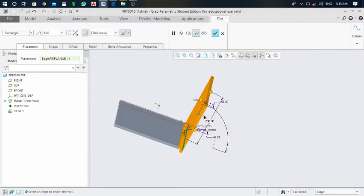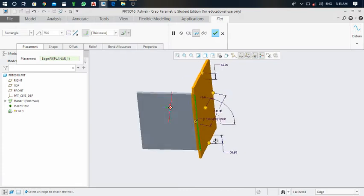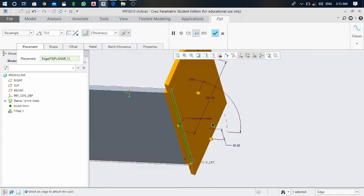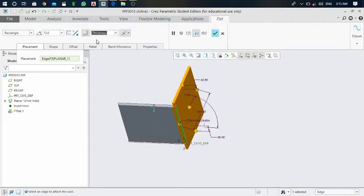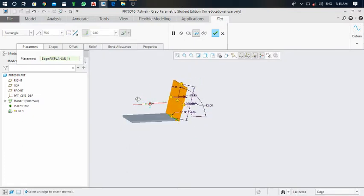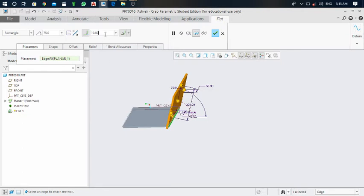Now here you can see the thickness inside — this is the radius of this bend. If I put it as 10, you can see the change. And if you make it 30 radius, you can see the changes clearly.